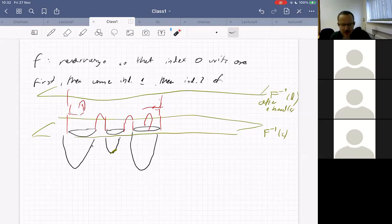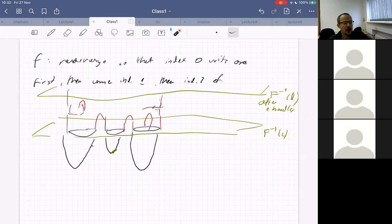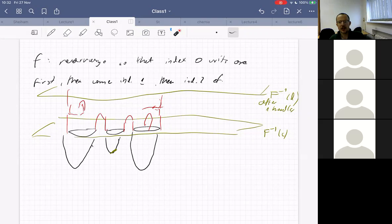We proved in problem 3.6 that there are no critical points — that for any Morse function f on a closed connected manifold, we can improve this function in such a way that it has precisely one index-zero critical point.